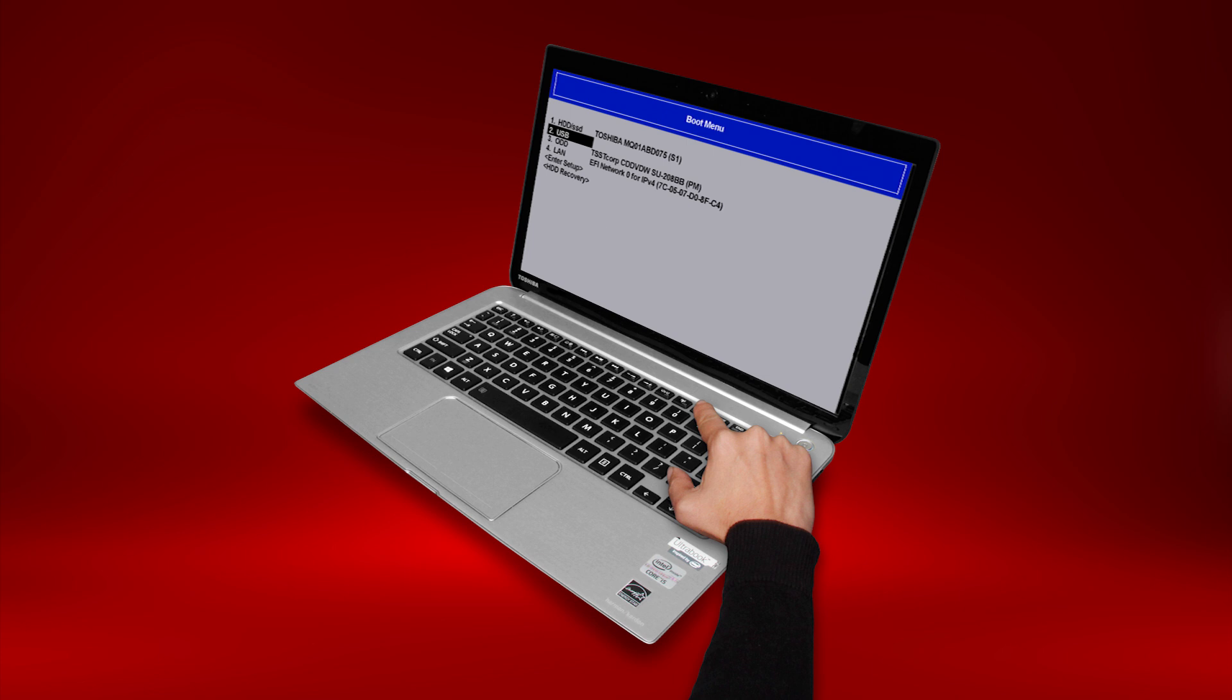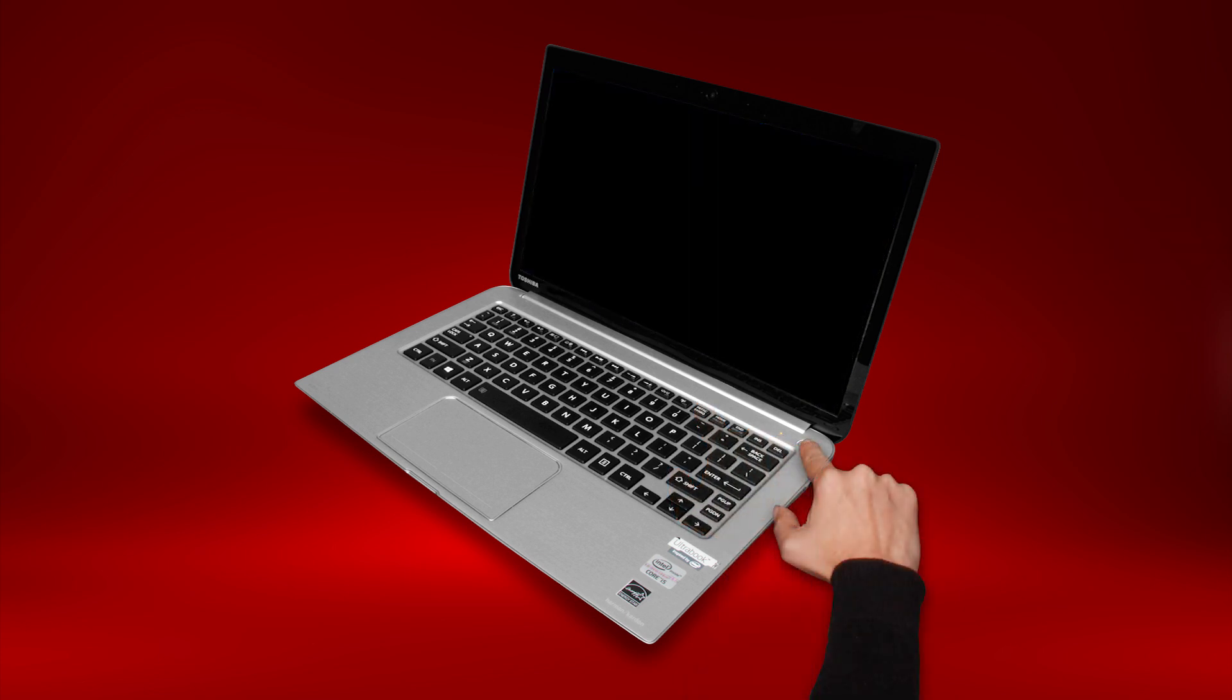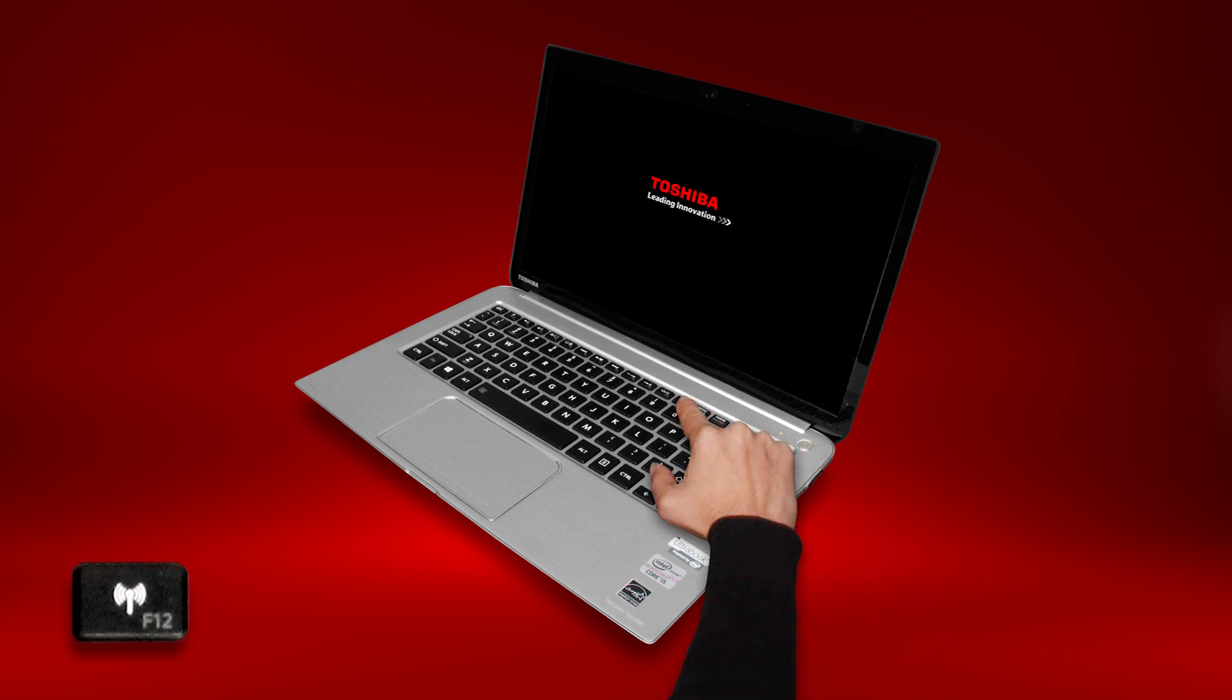If the boot menu doesn't appear, shut down the computer and try again, holding F12 as you start it.